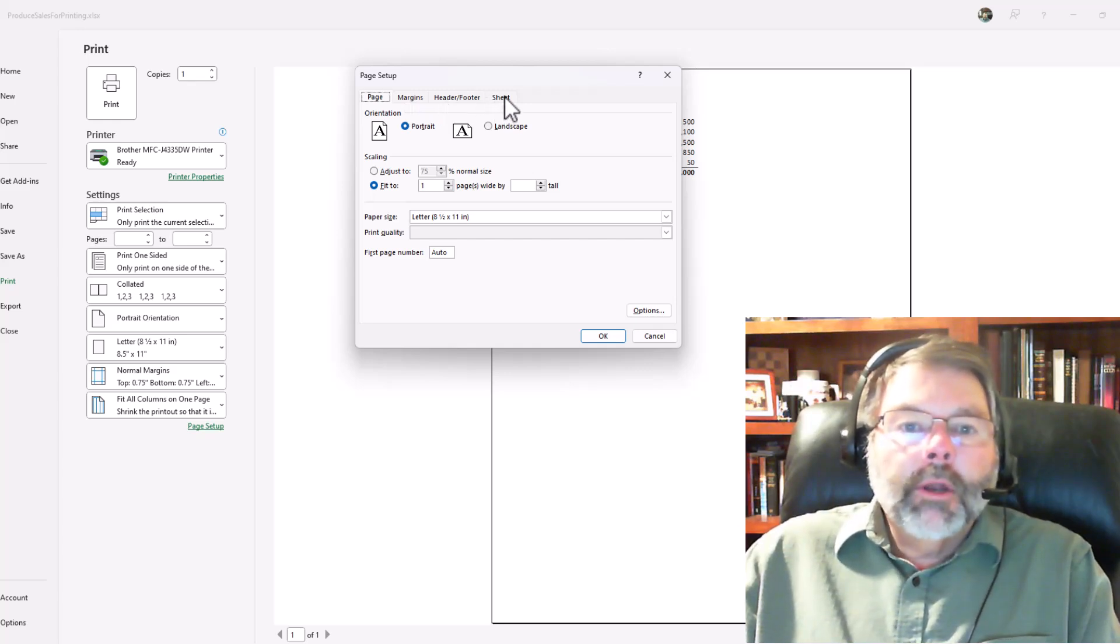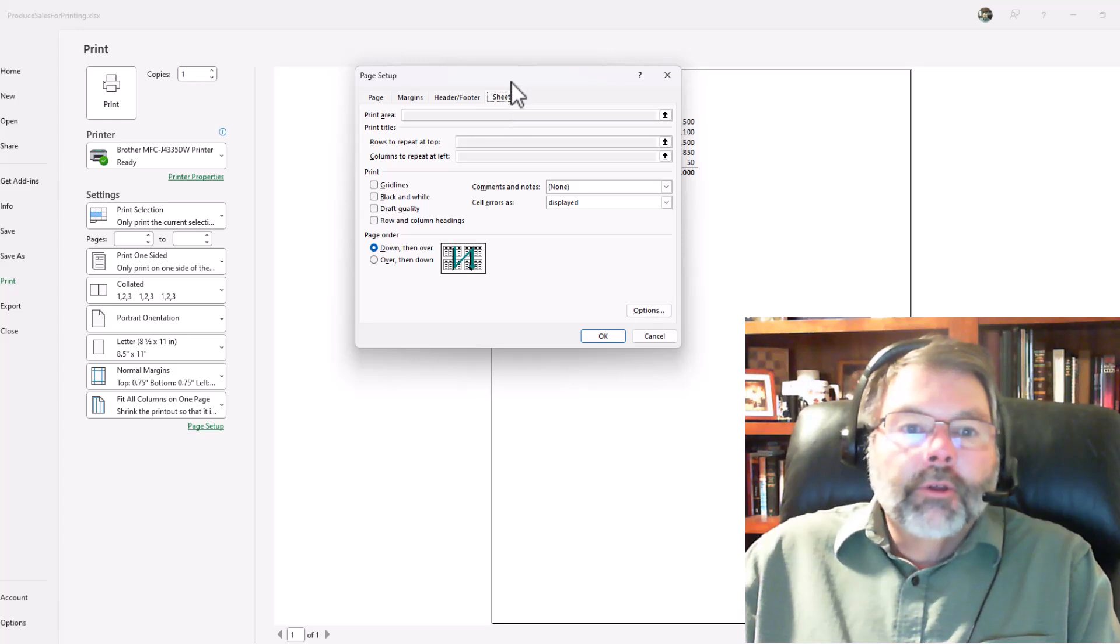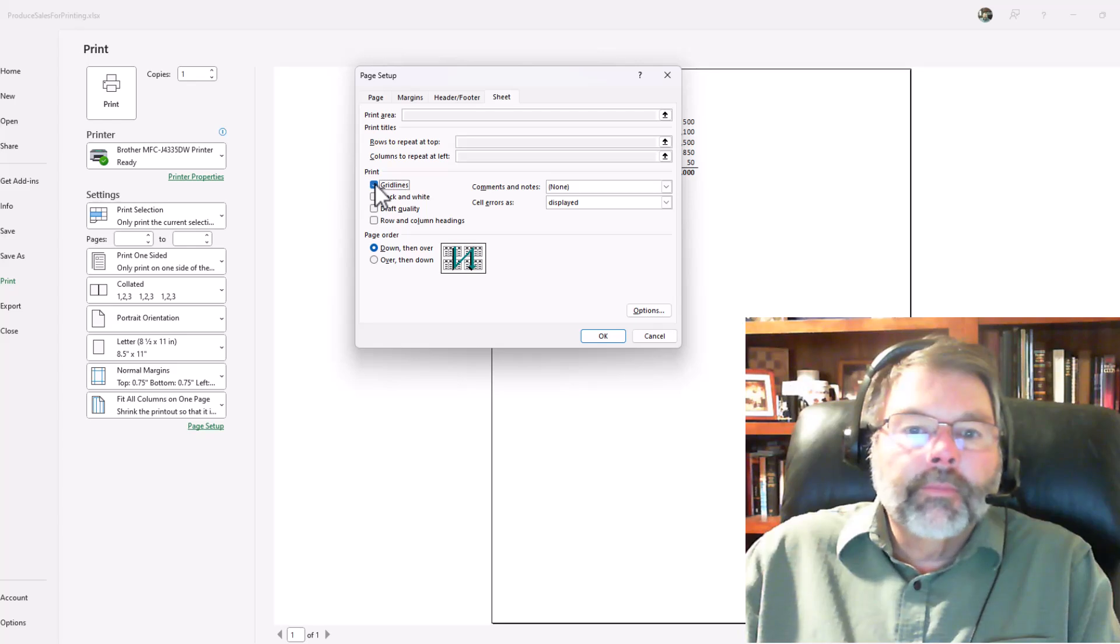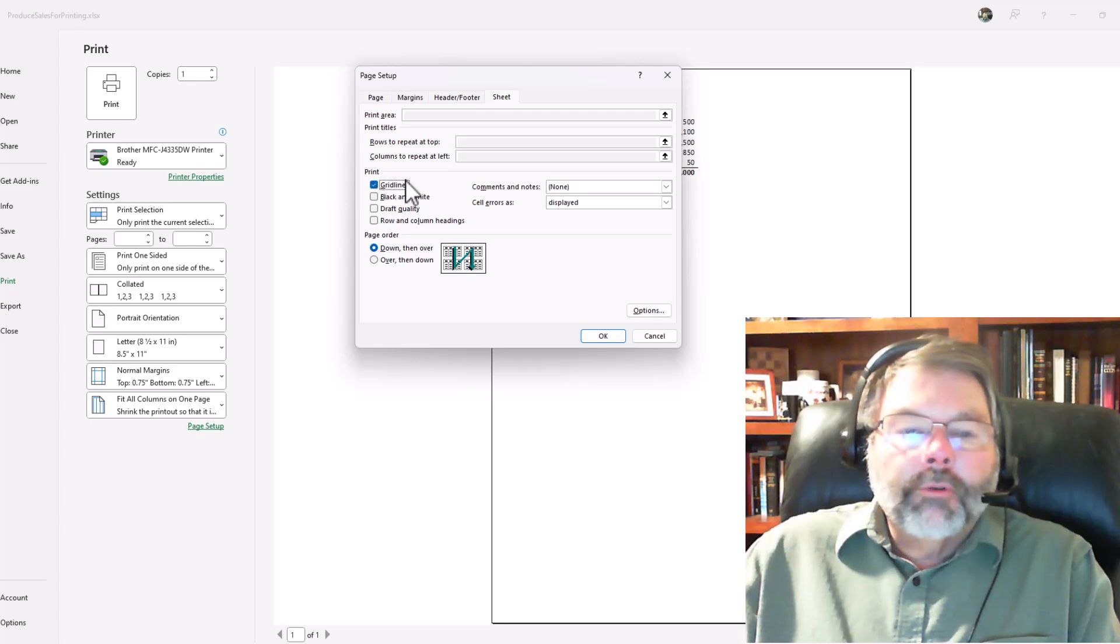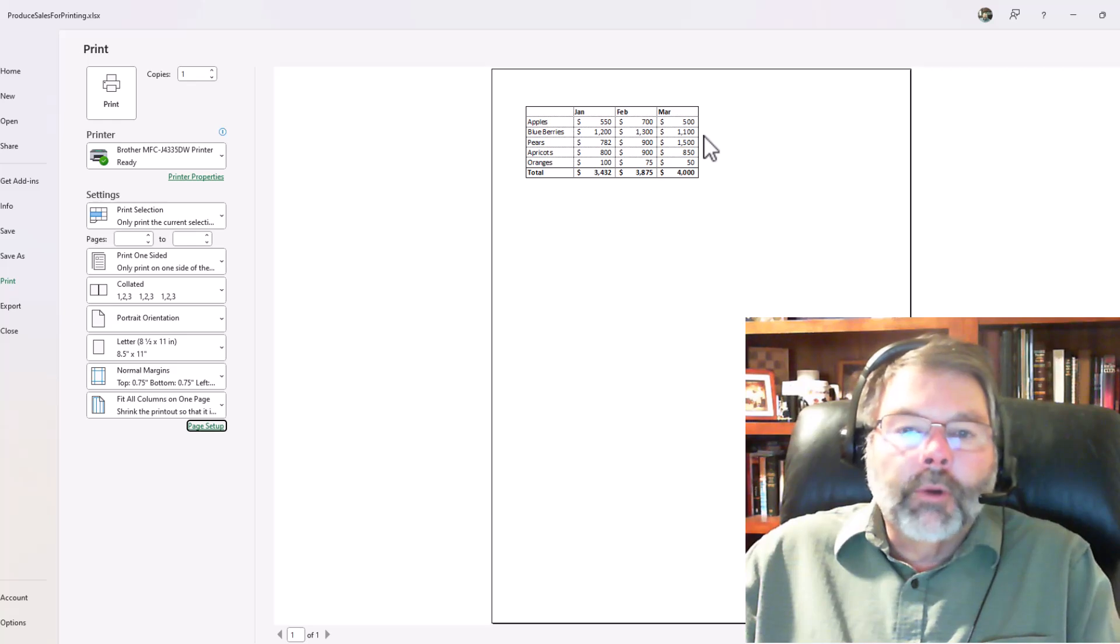Well, the grid lines are under the Sheet tab, so if I click on the Sheet tab, then in the print area here I can go ahead and turn on grid lines. Once I turn on grid lines I click OK, and now you can see that I have grid lines and it looks more like a table format.